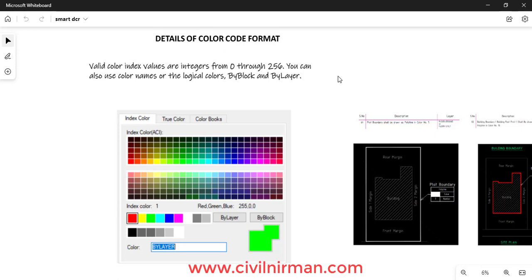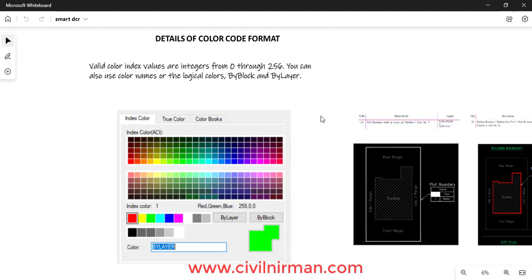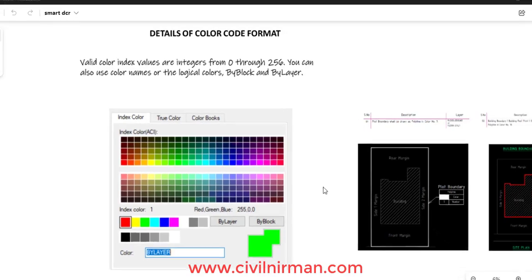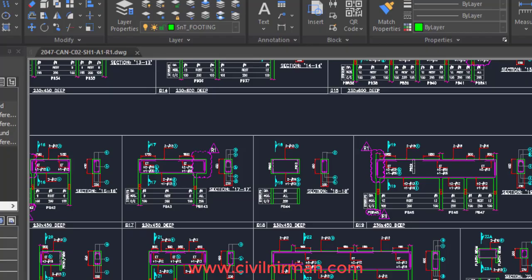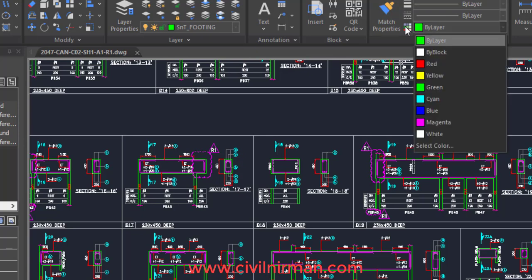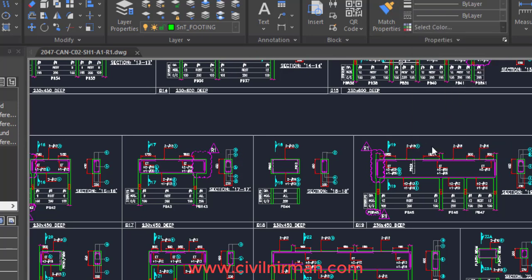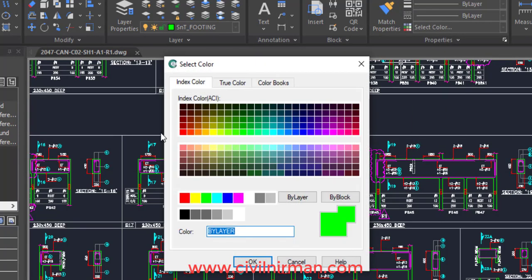In this session we are going to discuss the color code format that you have to utilize to prepare your various categories of approval drawings. Basically in our CAD software, if you refer to any particular CAD software, you have this color code index.